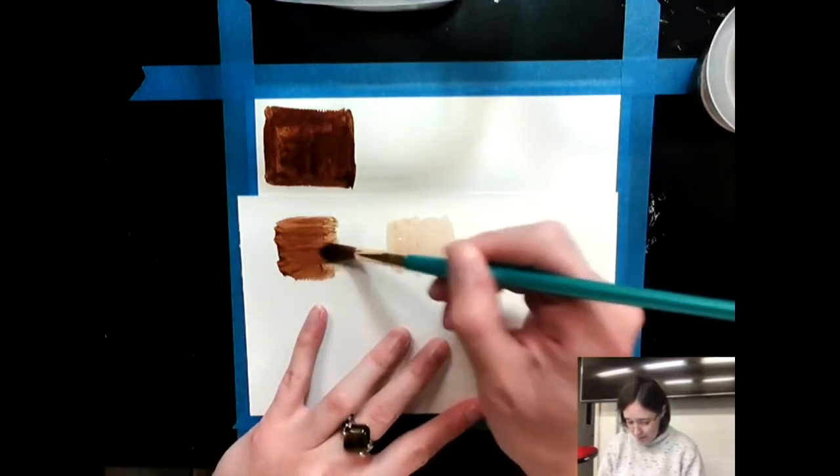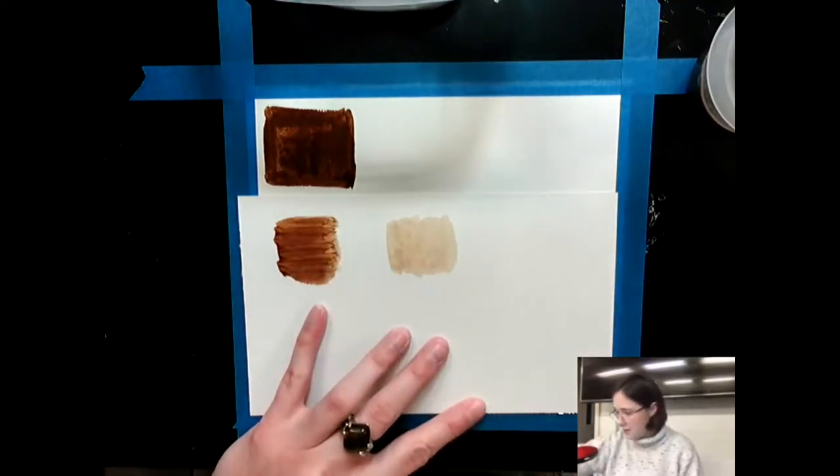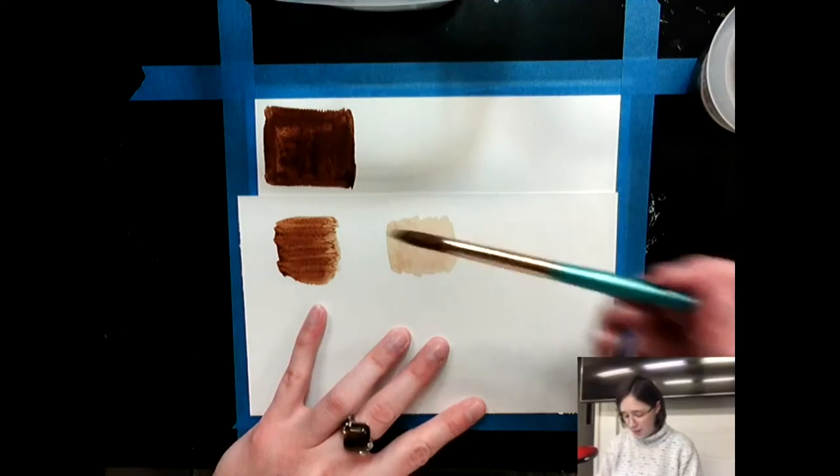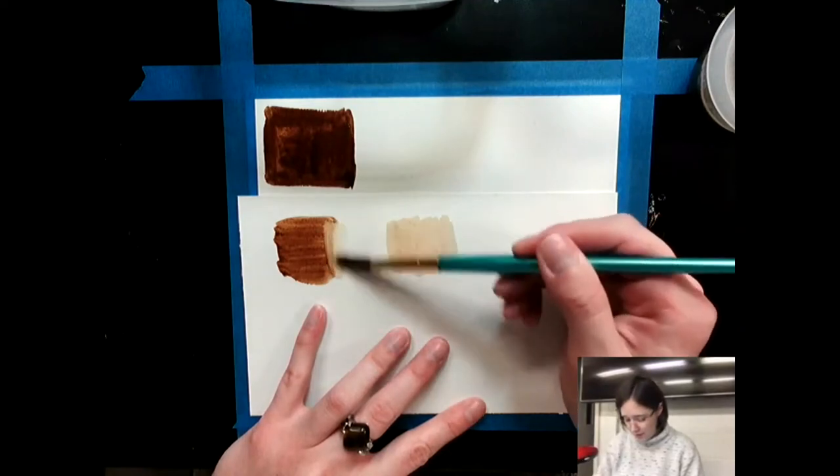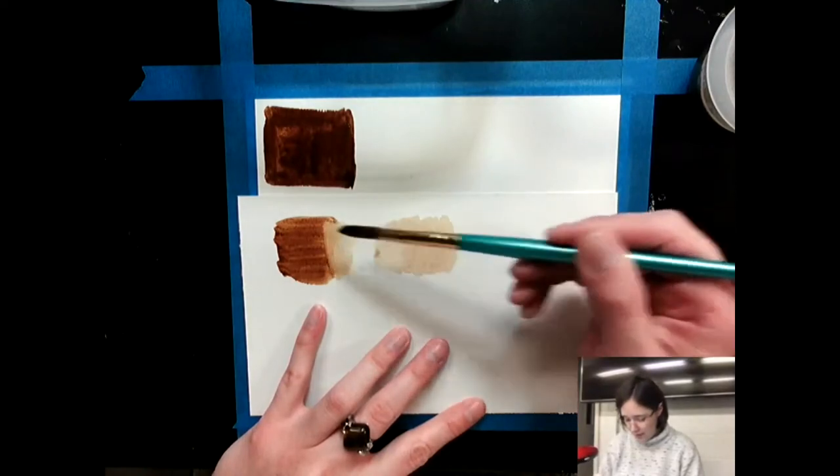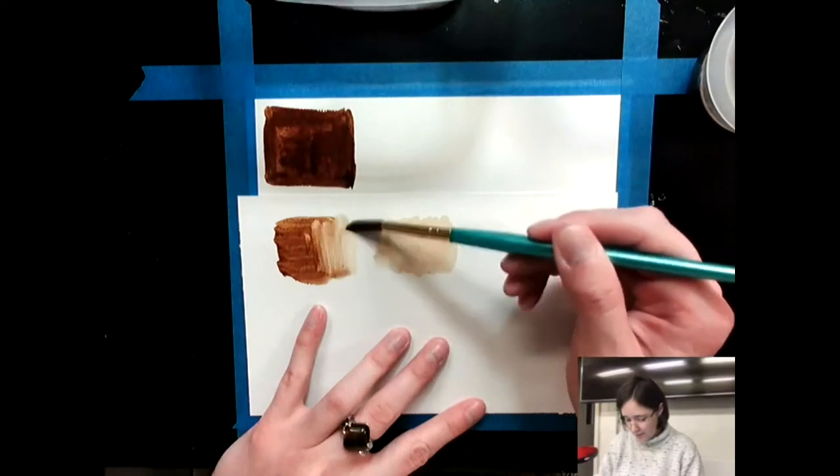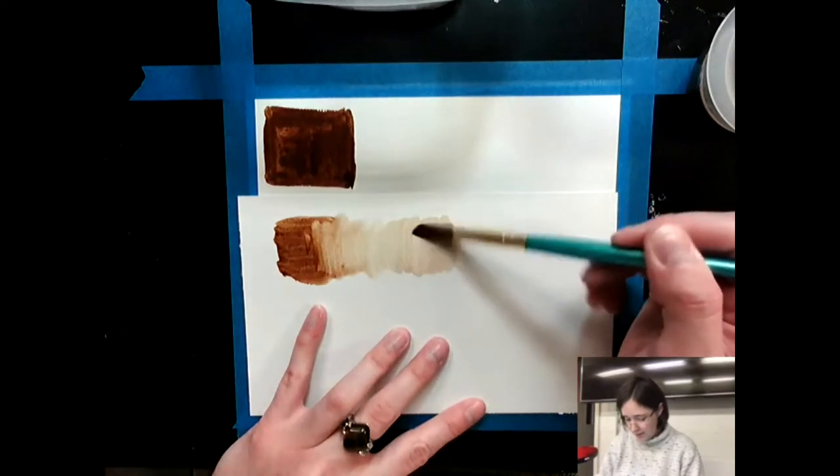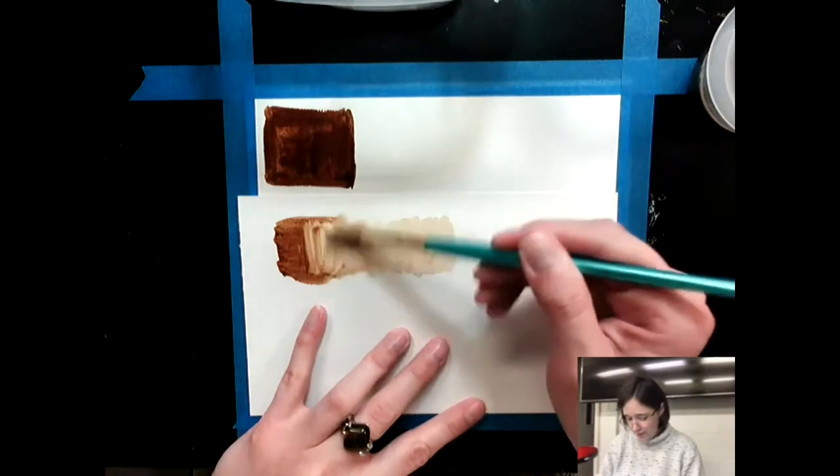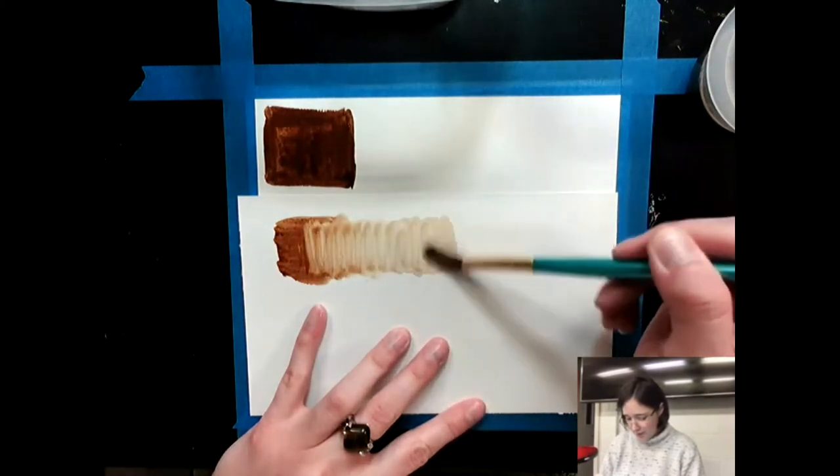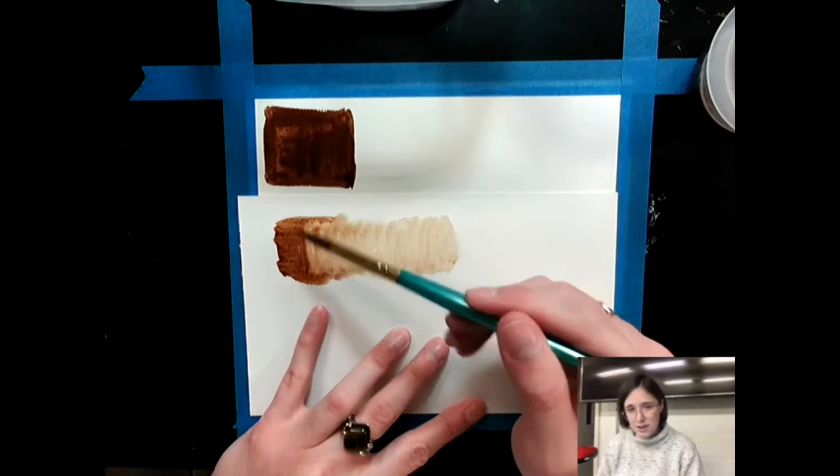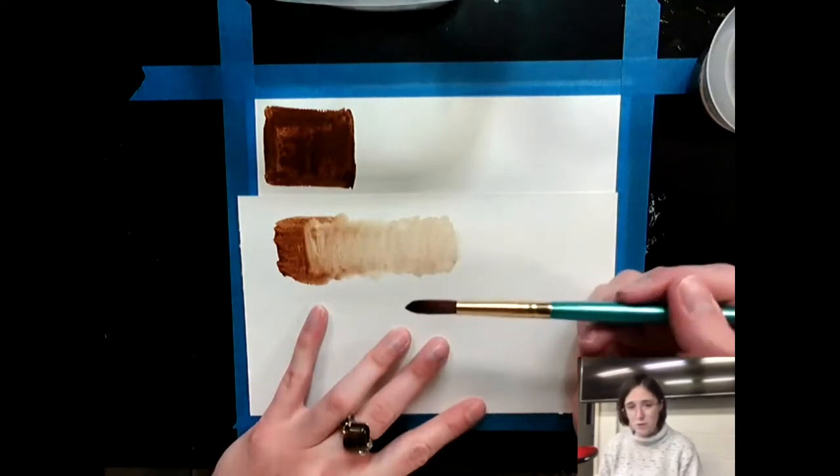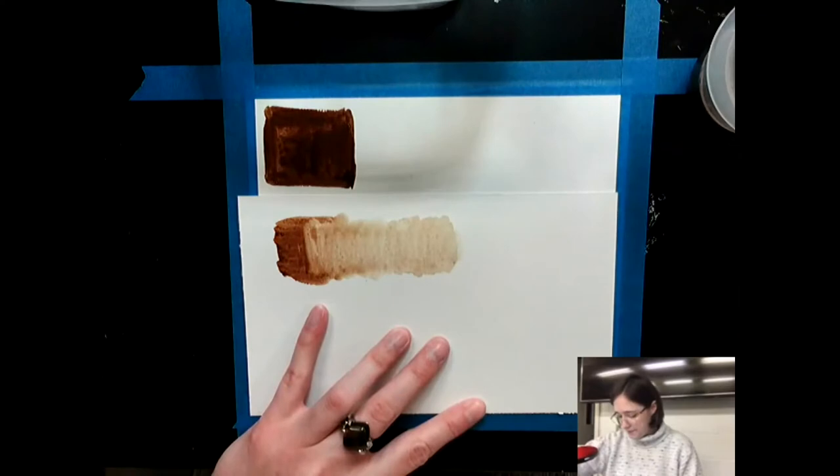And then let's see what happens when I connect them with just regular water. So I'm cleaning up my brush and then I'm just going to go ahead and go like this. Let's see what I can create if I just kind of connect them together. You can kind of see how the instant coffee or the coffee, it reactivates when you add more water to it.